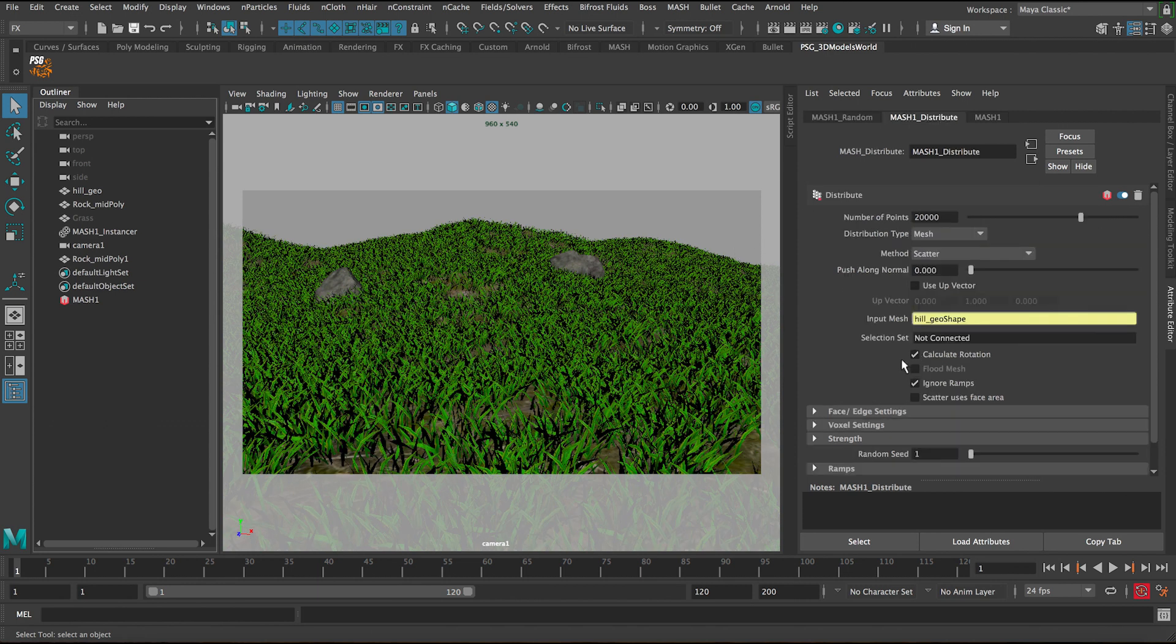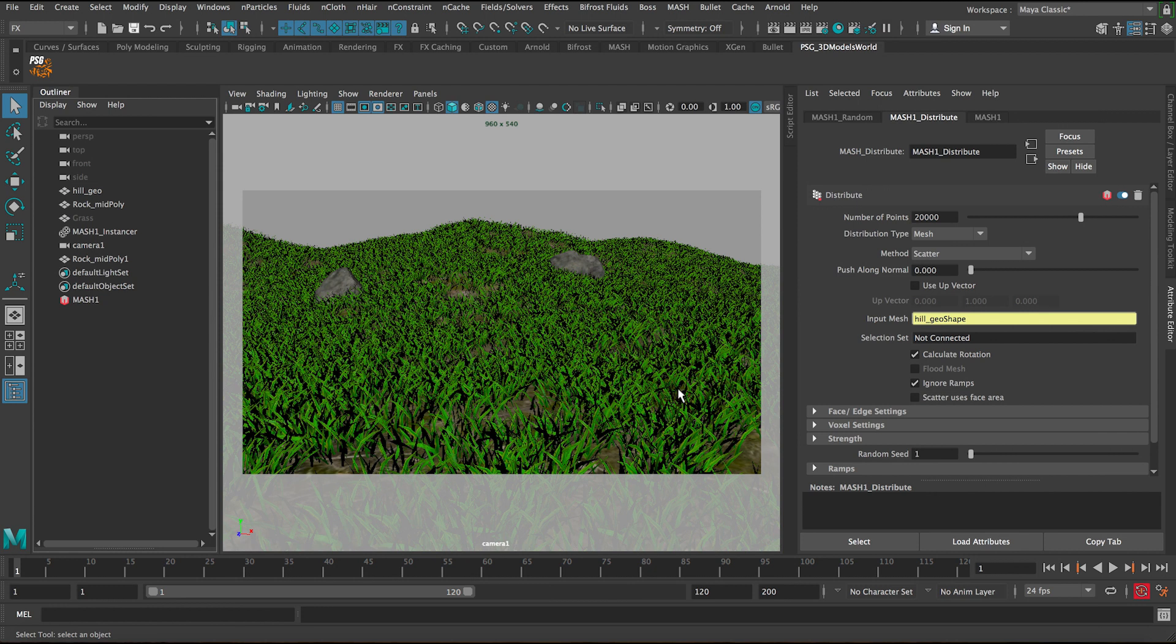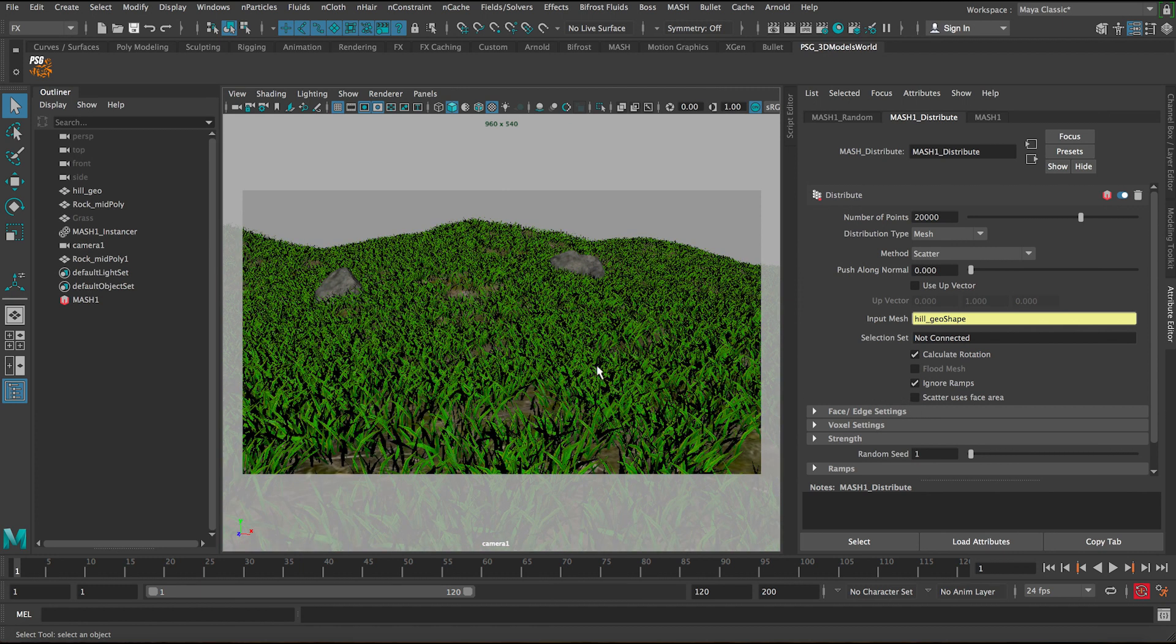In MASH Distribute, we can actually adjust the settings. For example, we can ignore calculate rotations, so this way the grass strands will all be facing up. That works really well for trees, but for this grass we can have it matching the normals of the geo. Another thing we can adjust here is basically the scatter uses face area. To simplify this, when you click this option, it will try to even the scattered grass across the terrain.